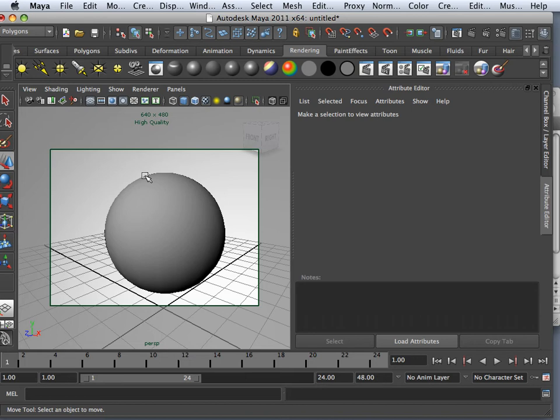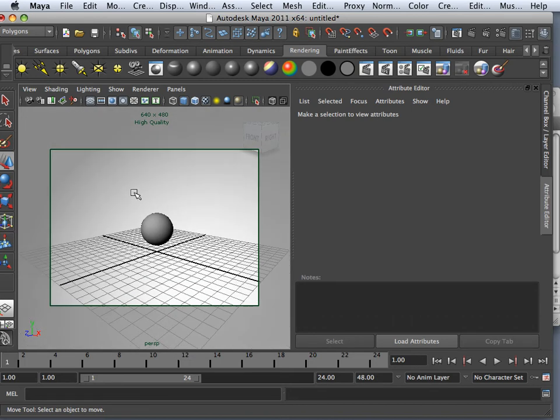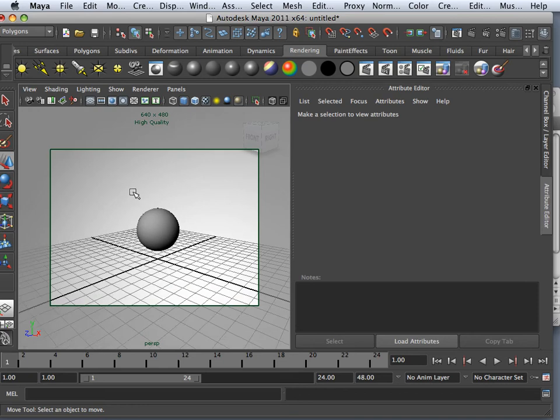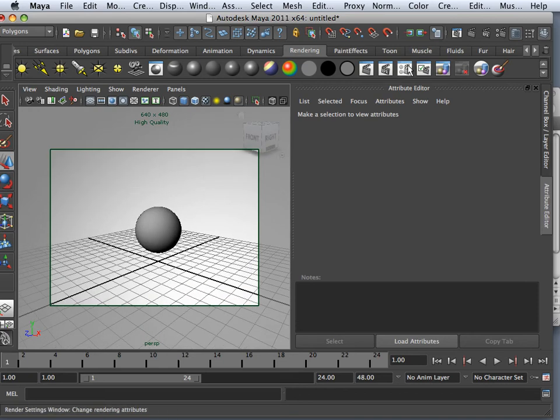Final gathering. Okay, let me just go over what final gathering can be used for other than global illumination.